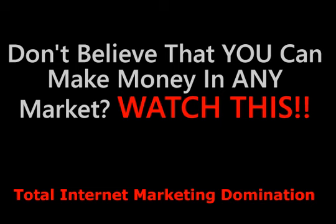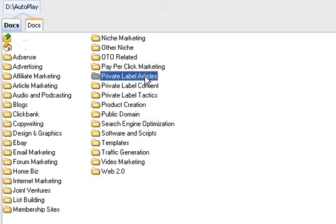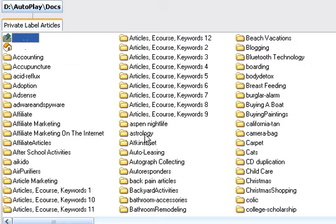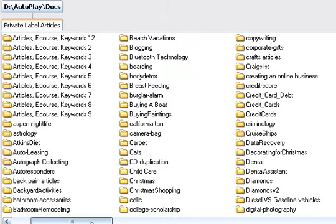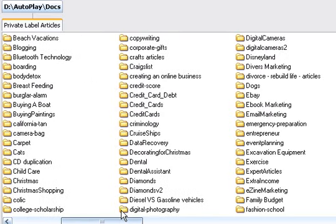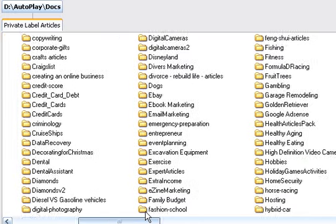I'm not joking when I say you can earn income in any market online. Don't believe me? Take a look at this. In private label articles alone, you will find well over 12,000 pages of content from all kinds of niche markets.